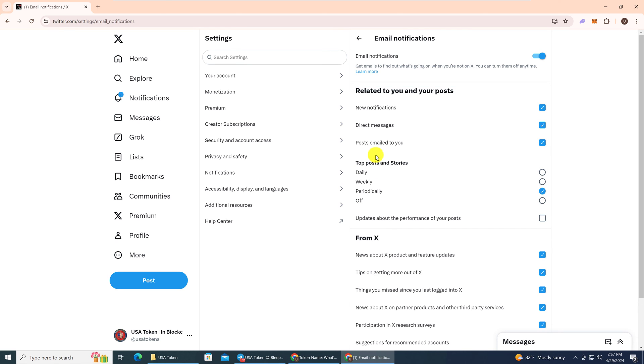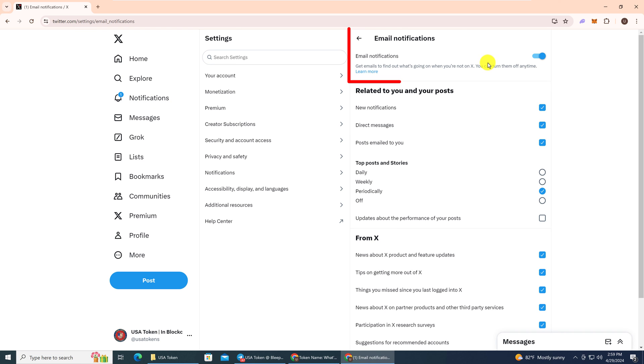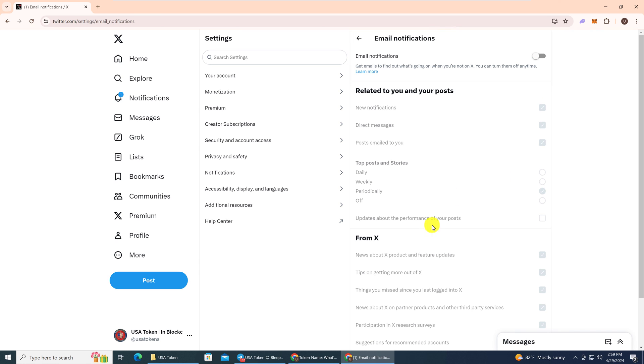because if I have any important conversations going on, I'll remember just to go back to Twitter and go to Messages or Notifications and take a look at them. So I'm going to turn off all of the email notifications.